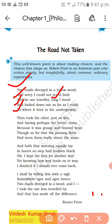Then he took the other road — just as fair as the first, and having perhaps the better claim. The poet compares the two paths. The second road was also clean and good. It had perhaps the better claim because it was grassy and wanted wear.